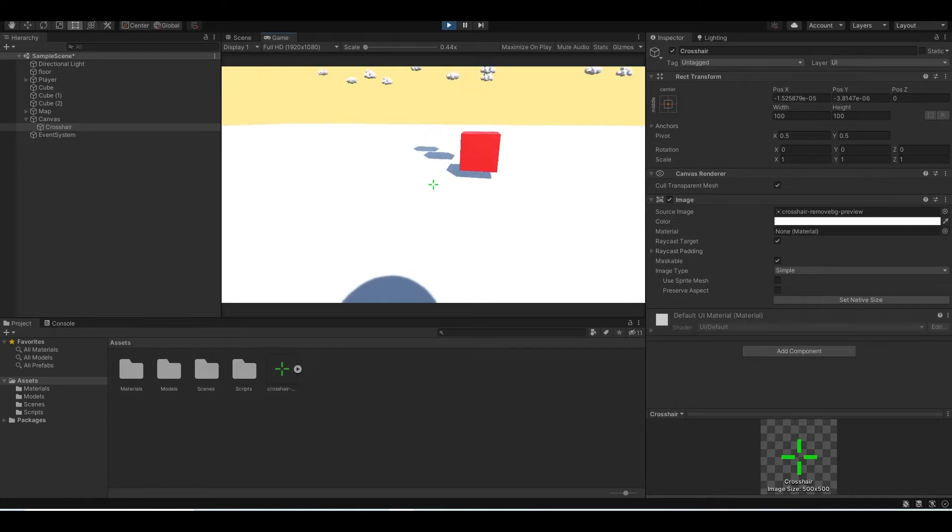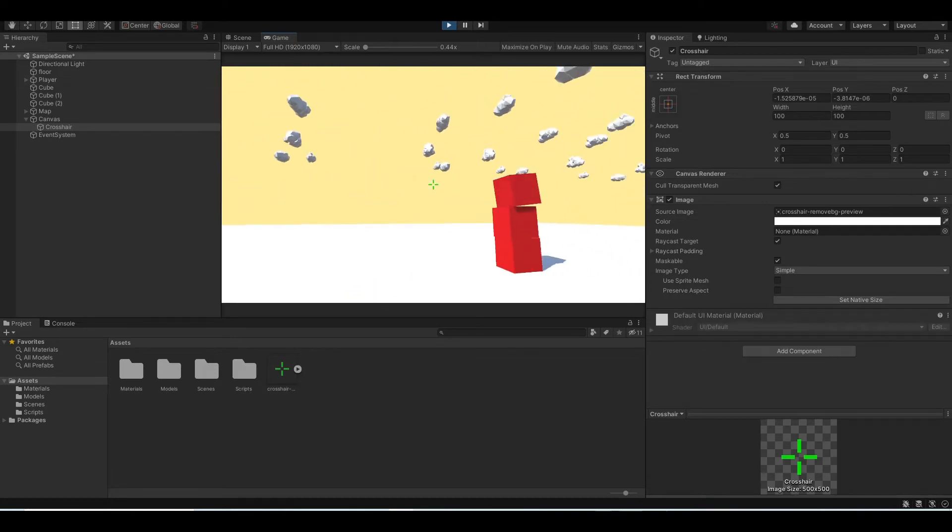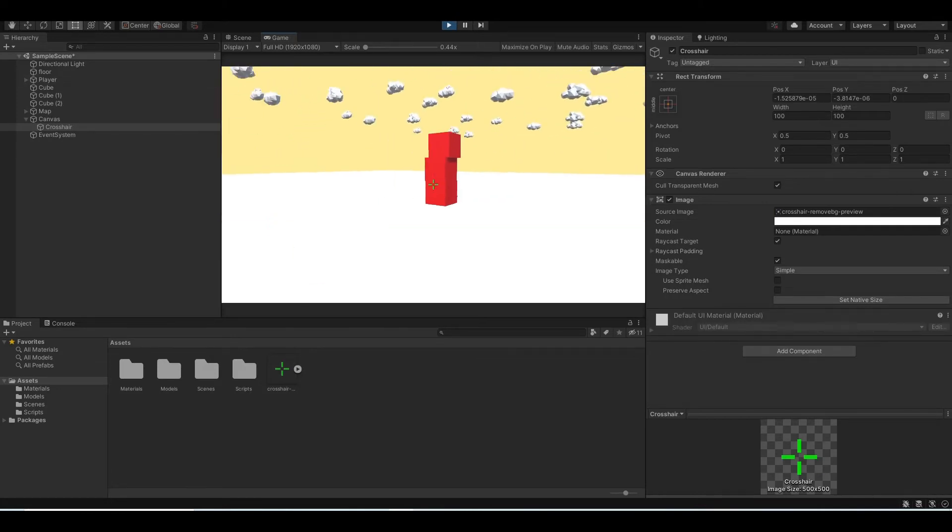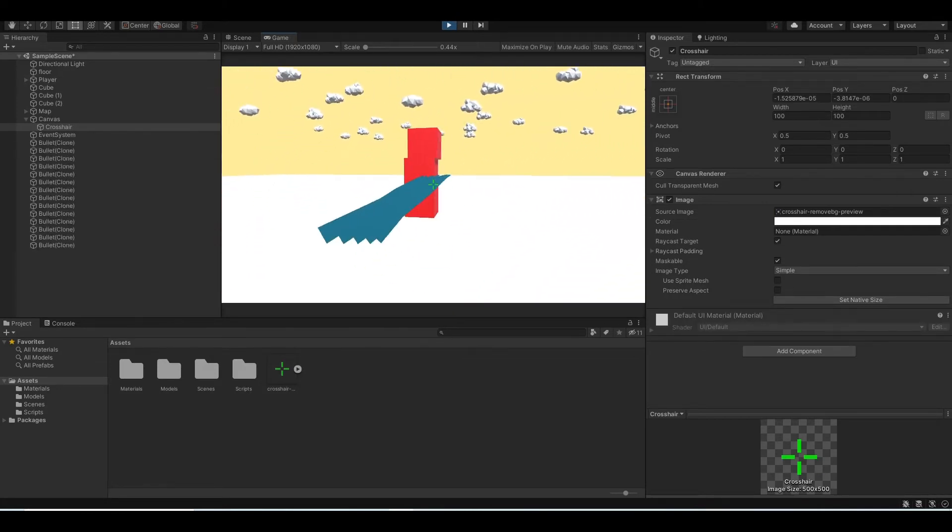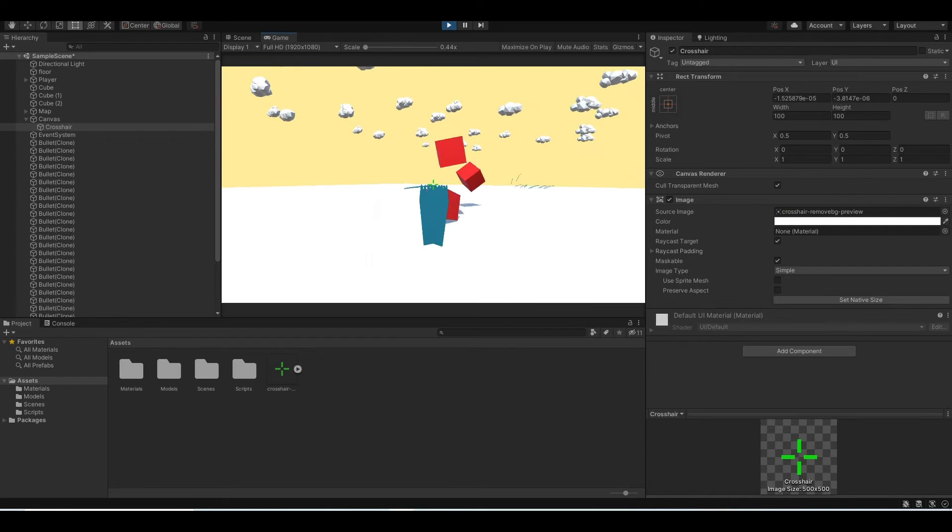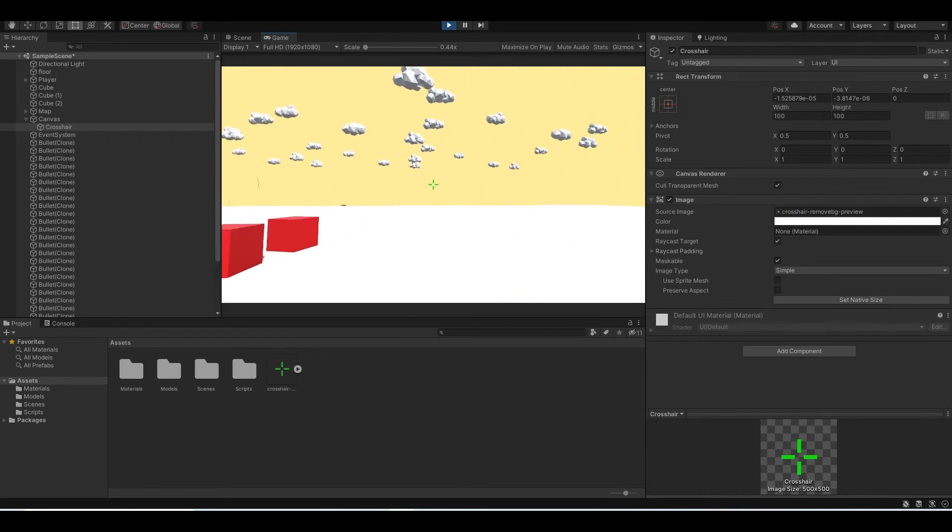And if you run the program, you'll see that our crosshair will be in the same location as our bullet.